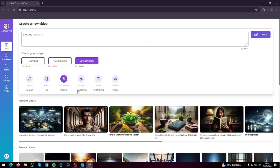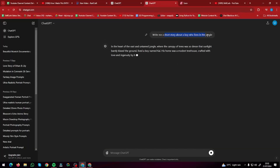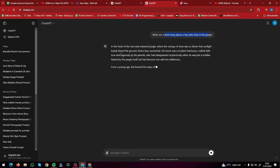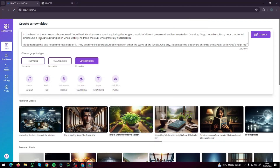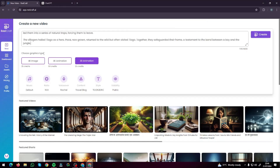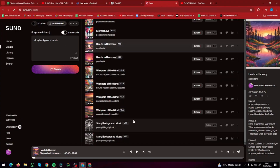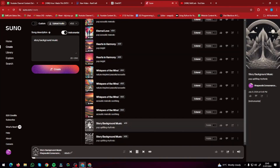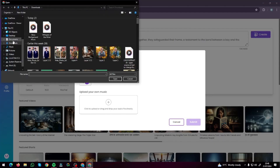Next, I'm going to try creating a story AI 3D movie with RealCraft.ai. I'll type in my story — getting help from ChatGPT once again with the prompt: 'Write a short story about a boy who lives in the jungle.' ChatGPT creates the story, which I'll use as the script. I copy-paste it into the RealCraft story box, then choose 3D animation as the graphics type. For music, I head back to Suno AI and type 'story background music,' click Create, and it generates a few options. I like the second one, so I download it in audio form and upload it into the background music field of RealCraft.ai.